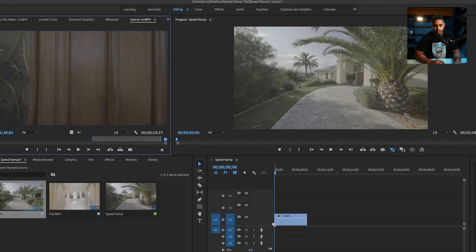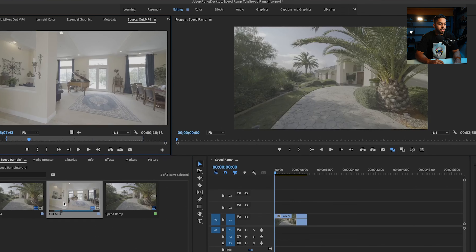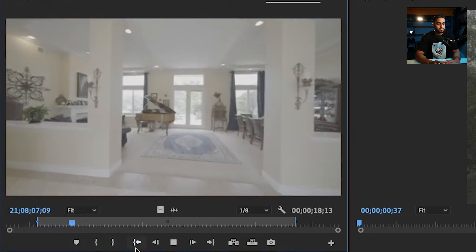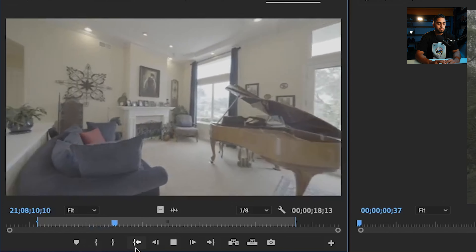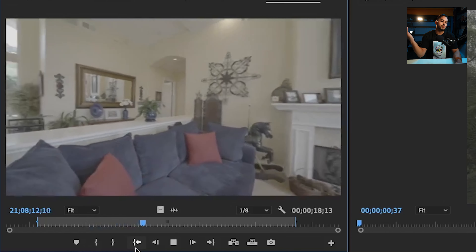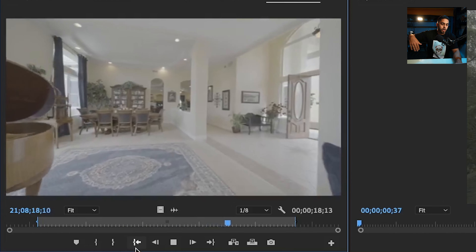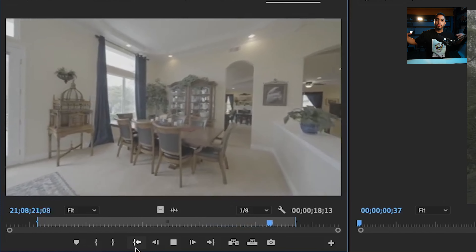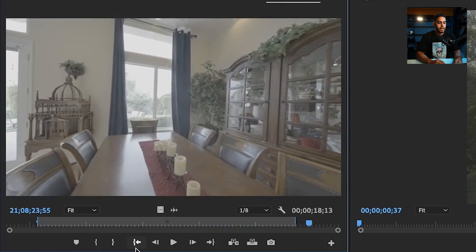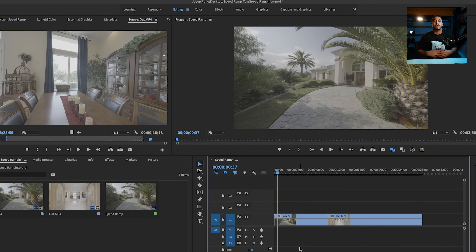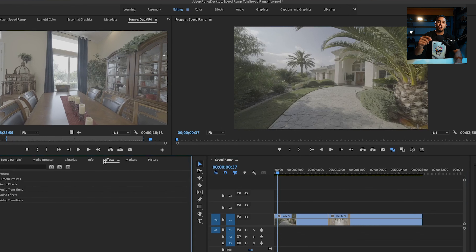I'm going to take that clip and put it on my timeline. The second clip shows us walking right through the doors into the living room, doing a little spin around, and then walking over towards the dining room to show how the whole room connects. What I like to do to make the footage a little bit smoother is add some warp stabilizer. This is going to take it from looking jittery — where you can see the footsteps in the footage — and make it nice and smooth.